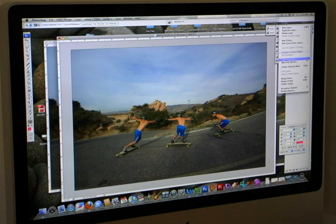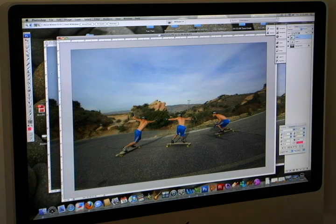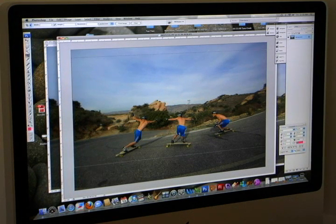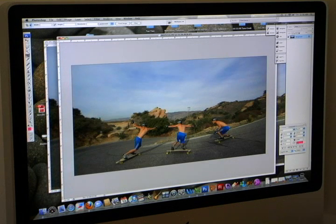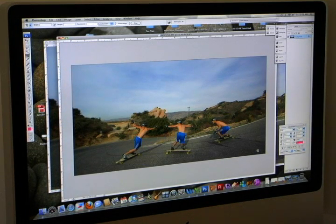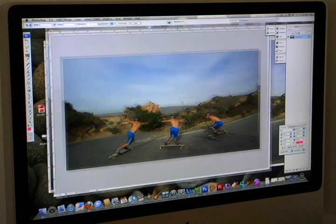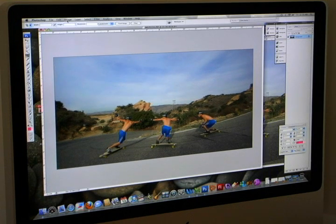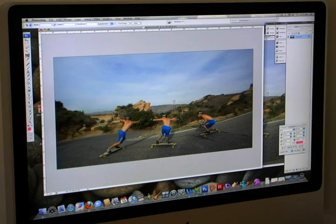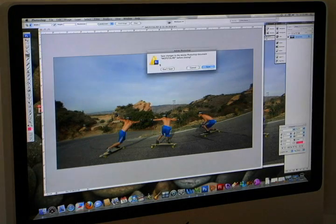Then what I do is flatten your image, make it one image, and then set up your crop how you want it. And then obviously you would do a lot of color correcting. Maybe I'll do a tutorial for that one day. But that's how you do your sequence folks — you just need a tripod and a camera that shoots quick. Hope you enjoyed.